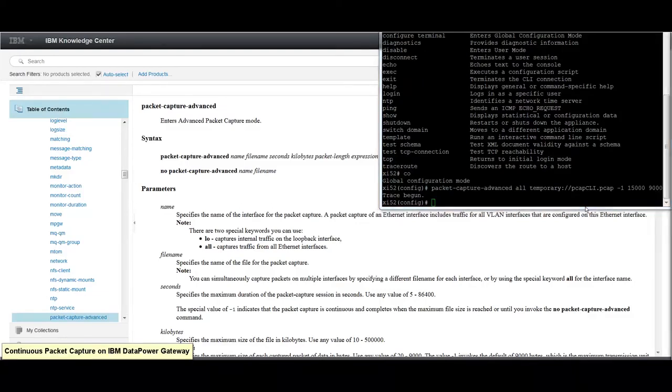This starts a continuous packet capture on all interfaces and writes the data to the PCAP CLI.PCAP file in the temporary directory.